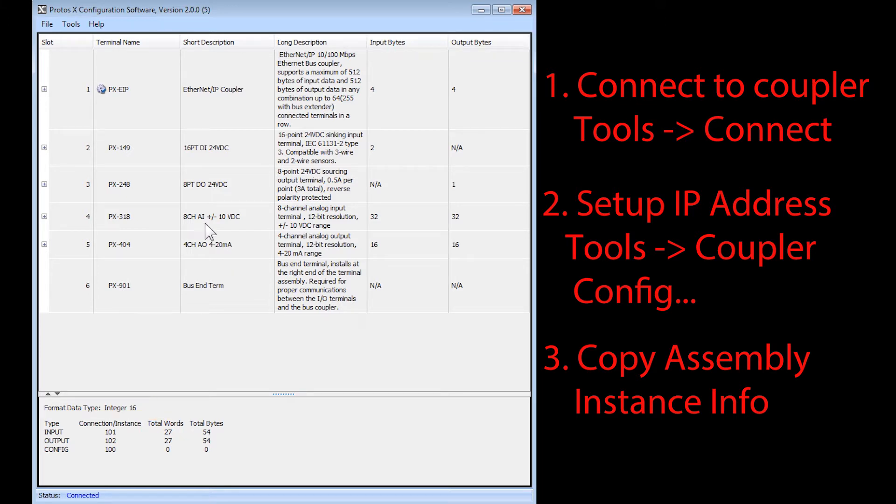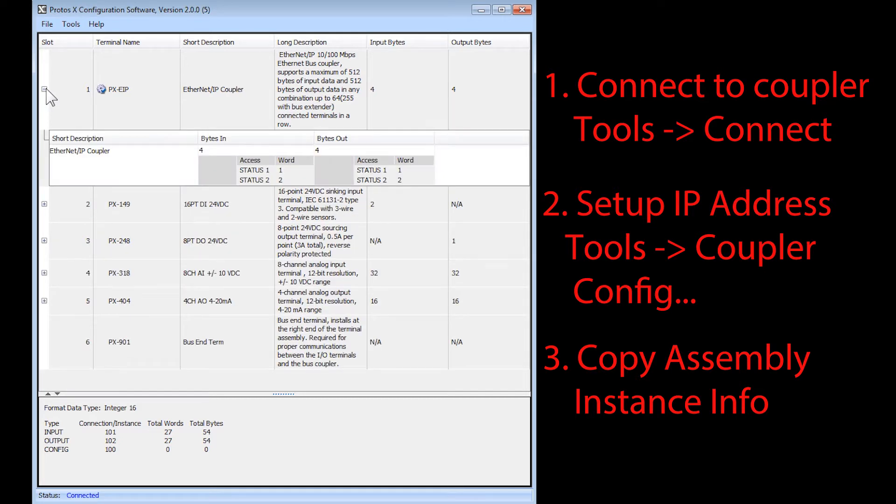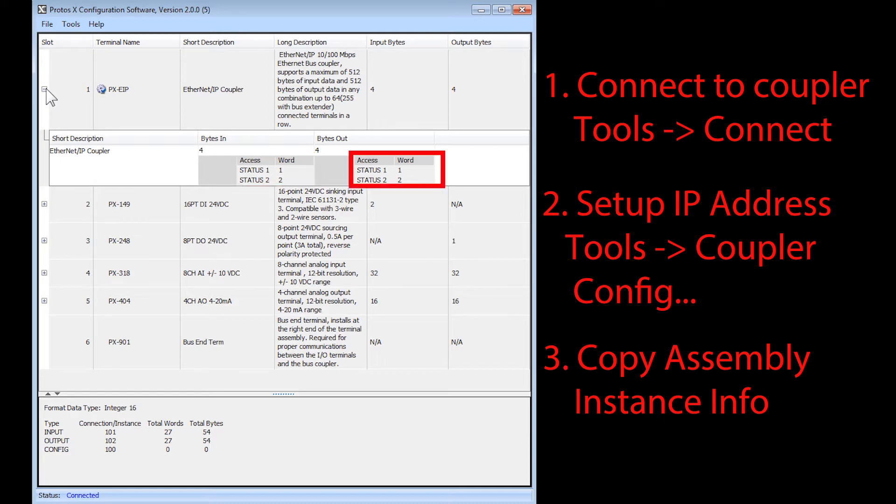By selecting the plus sign here, you can see that input word 1 and input word 2 are mapped to the coupler. Same with the first two output words.